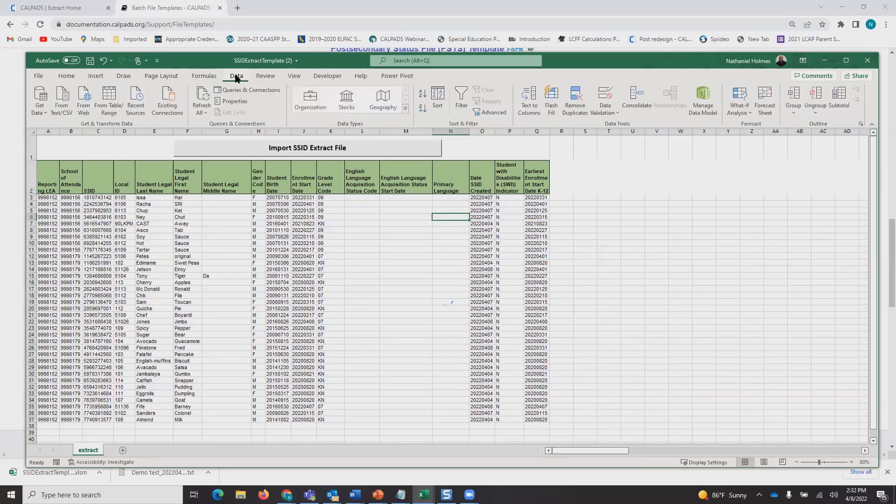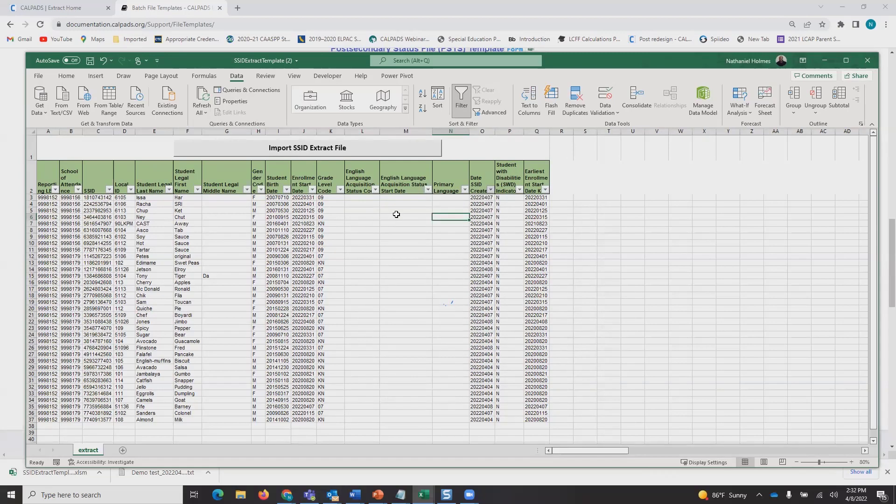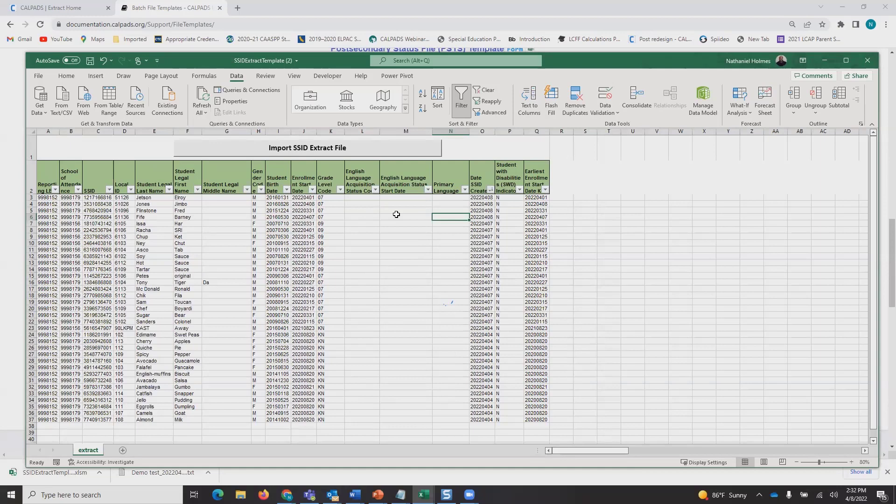If you just click Data, Filter, click the down-pointing chevron, and then sort Z to A, it's the same as saying high to low, or most recent as far as the date is concerned.